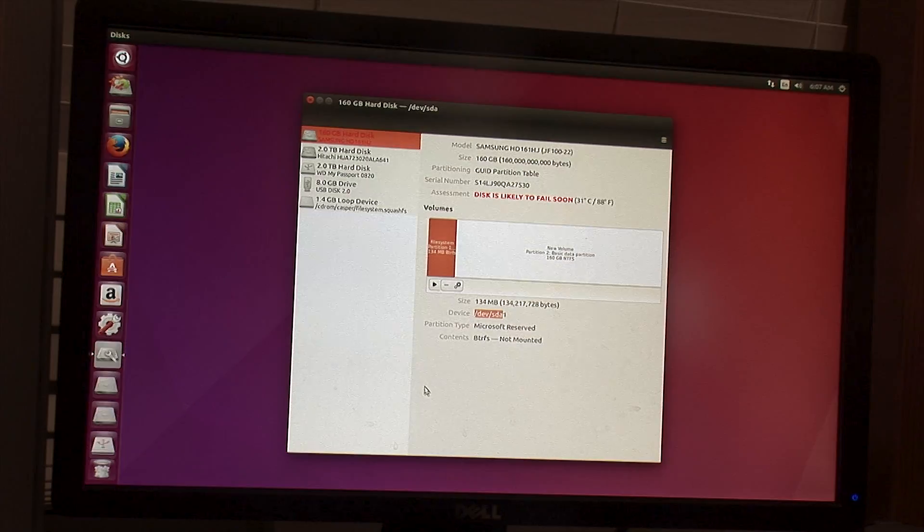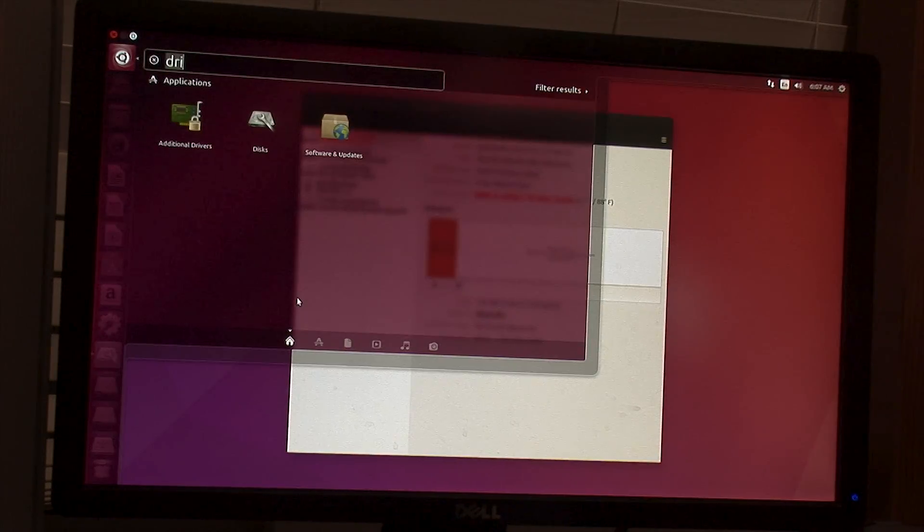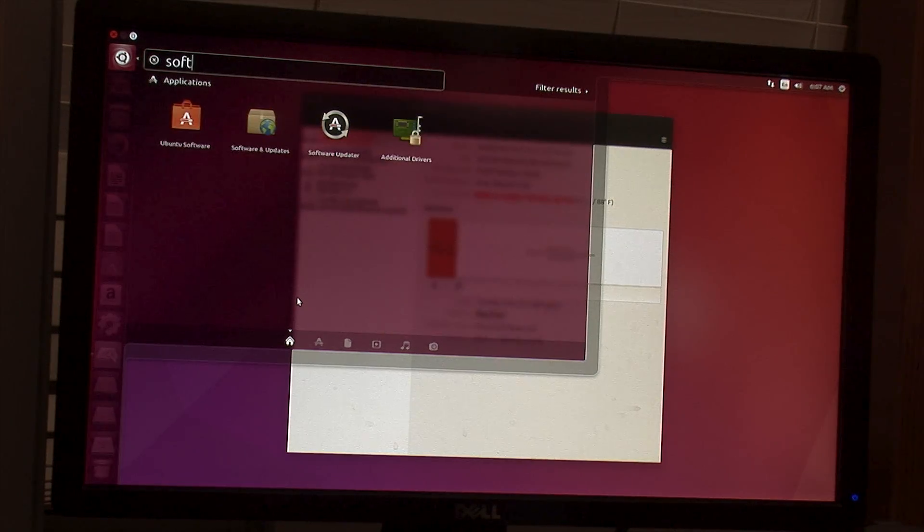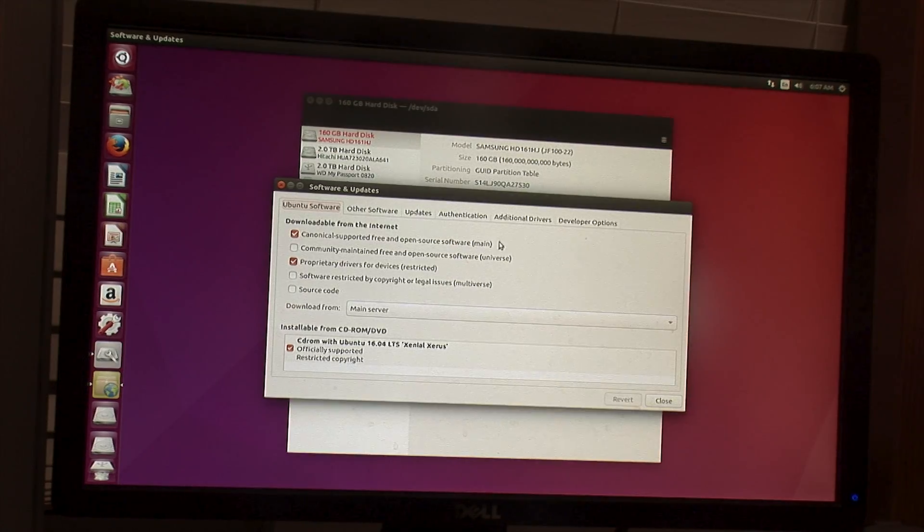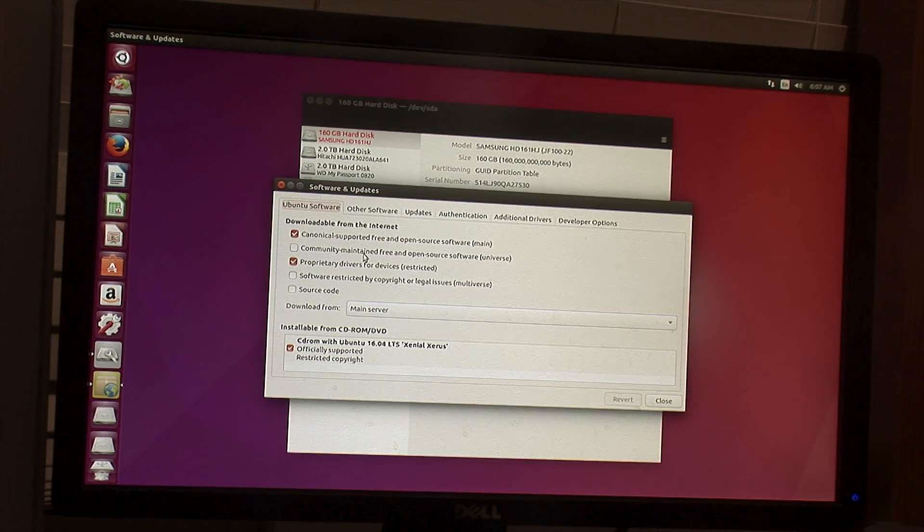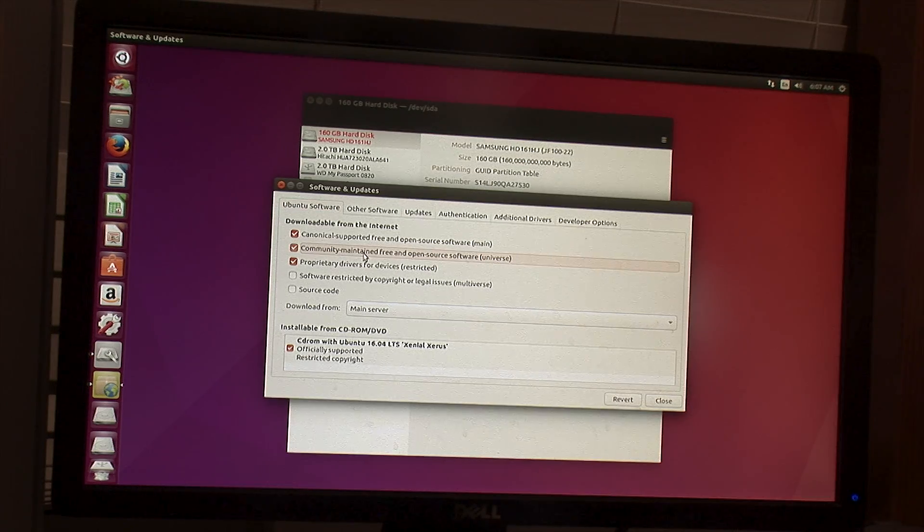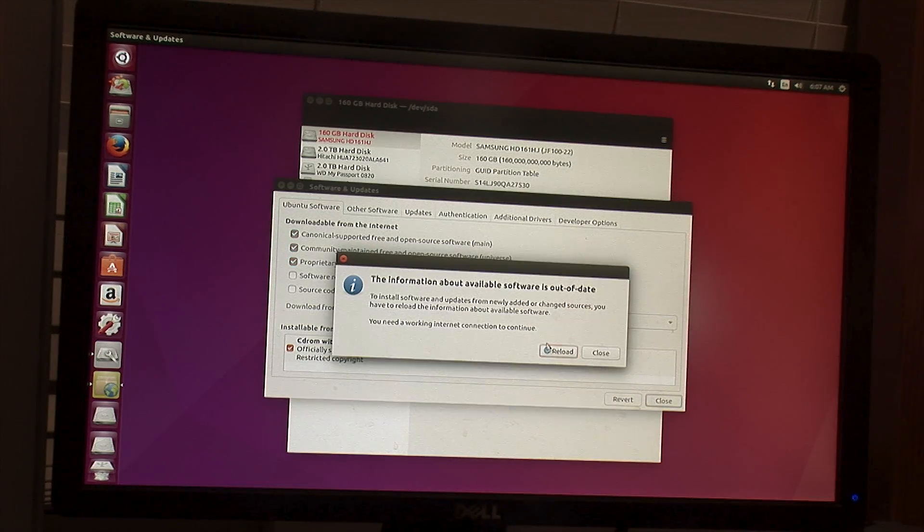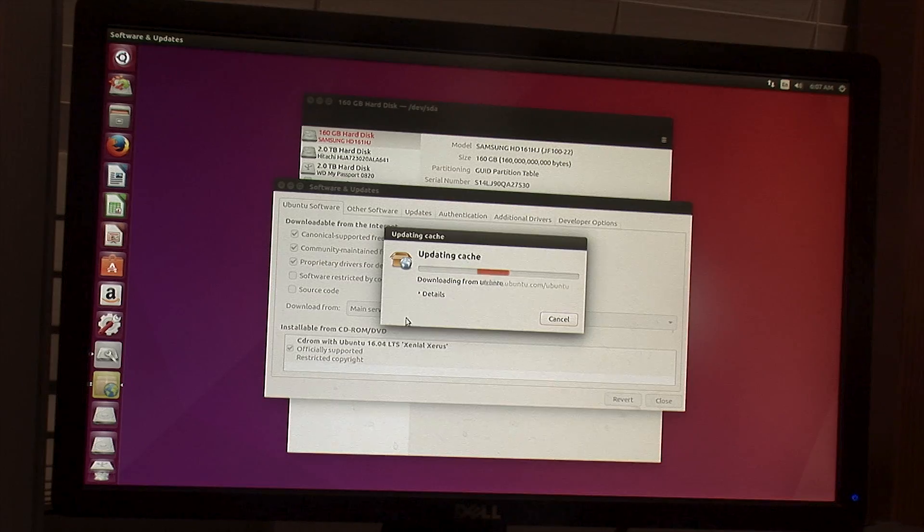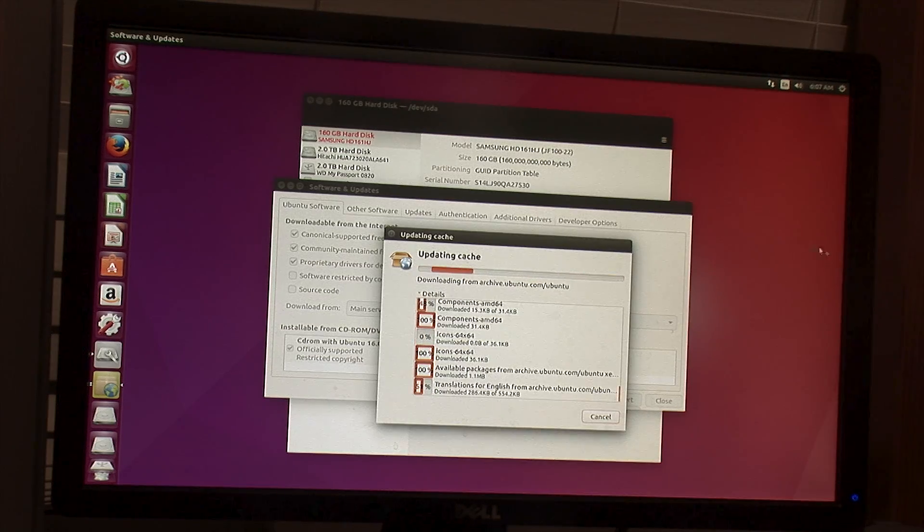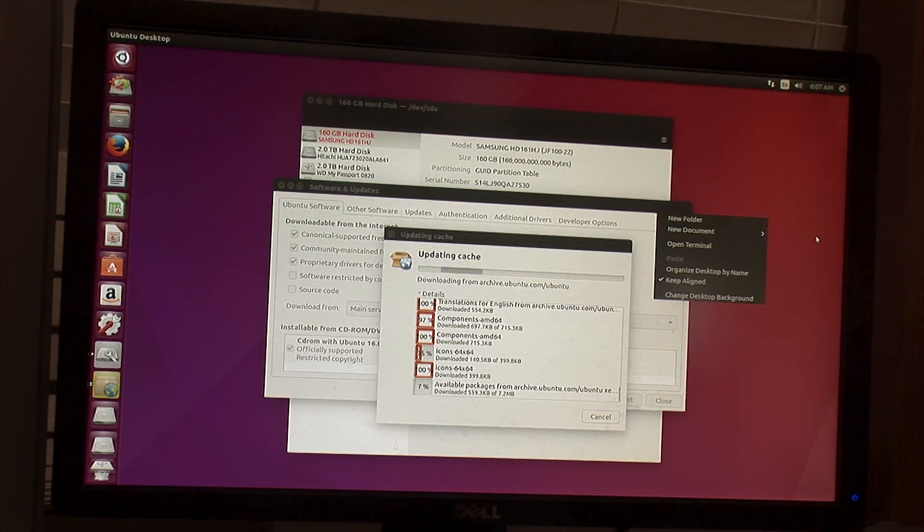So then what you'll want to do is you'll want to search up software and updates, because we need to install DD Rescue, the software that will pull the data off. So just check this here, hit close, and then reload. And this will take a minute or two depending on the speed of your network and some other things.